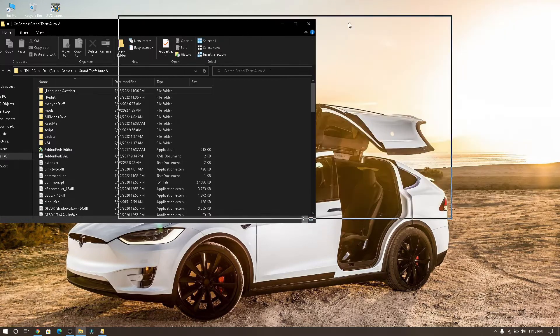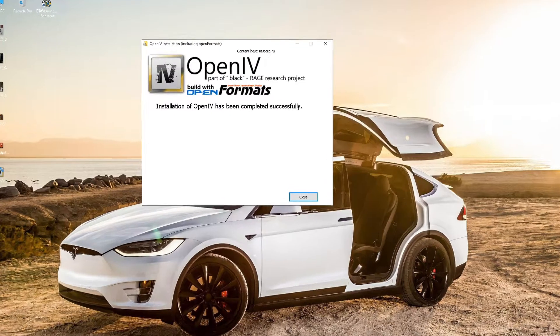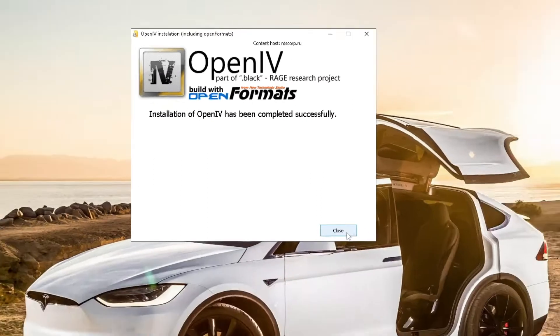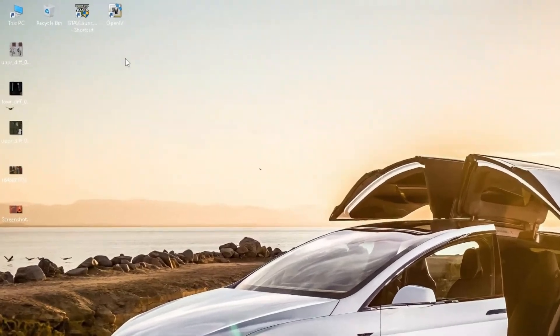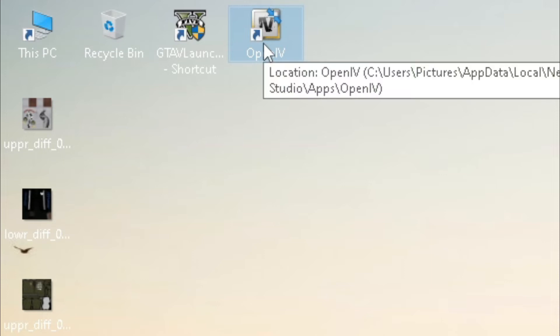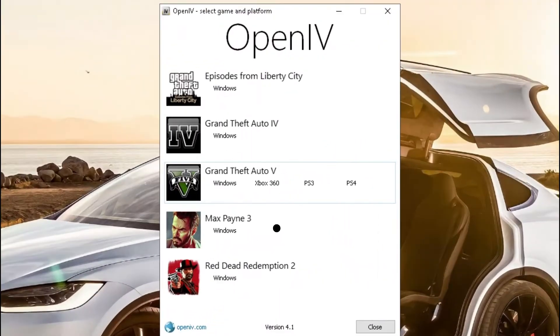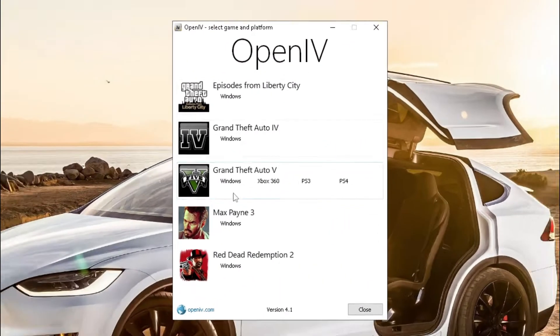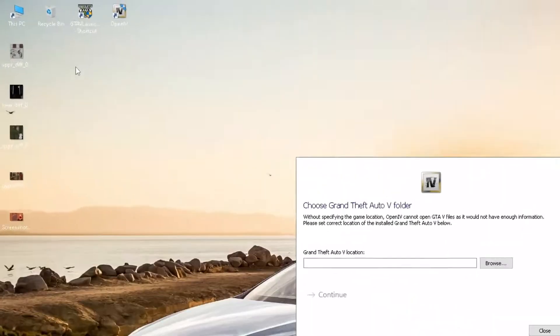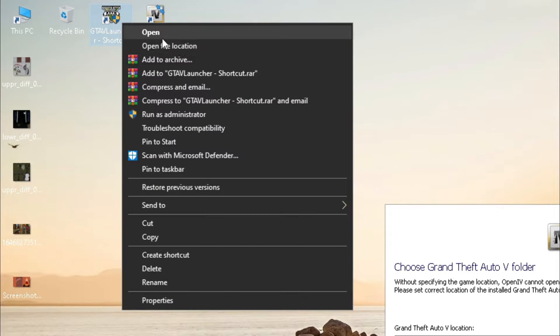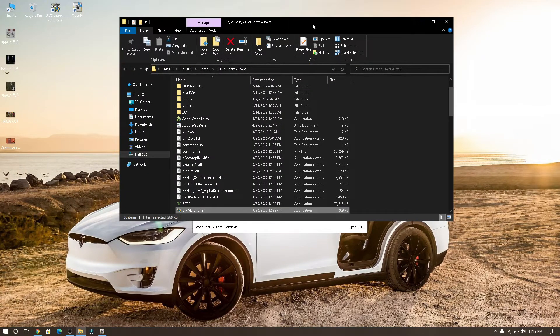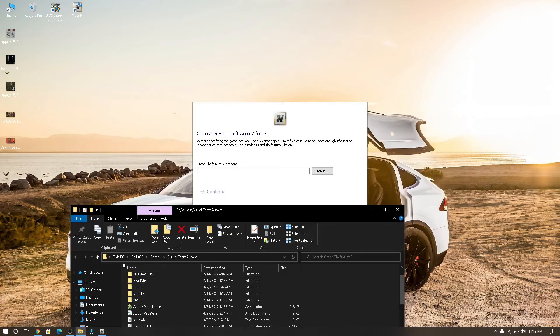Now let's see if OpenIV installation is complete, yes the installation is complete, click here to close. You will see the icon, double click on OpenIV, then click on Windows in GTA 5. Now choose your GTA 5 folder, go to your GTA 5 icon and right click, then click on open file location. Now you can see where your GTA 5 folder is.